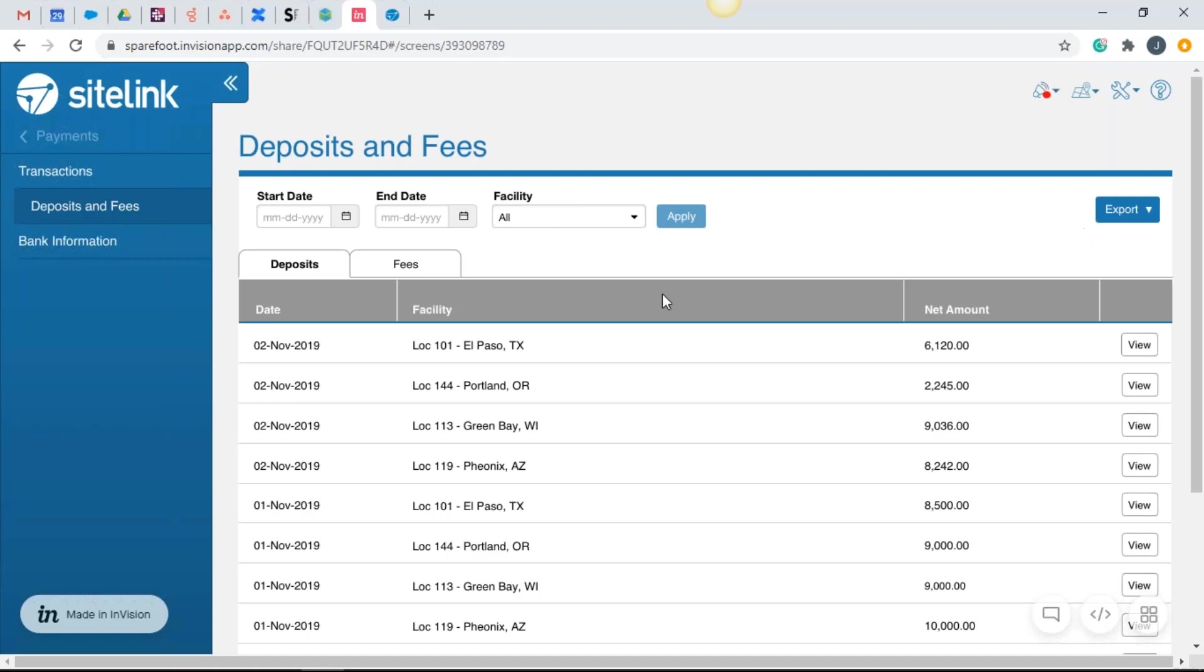So in this particular example, for one of our sites, location 101, in this case, you'll notice on November 2, we have multiple locations. So this particular test site has several locations. We're seeing the deposit for each location here. So when we see a deposit for location 101 of 6,120.